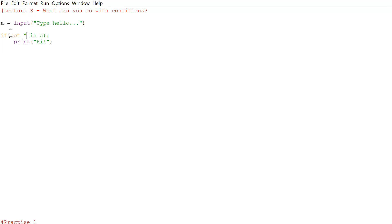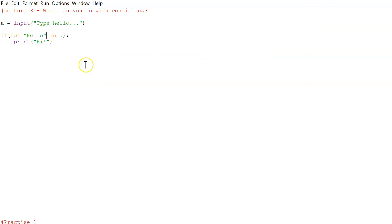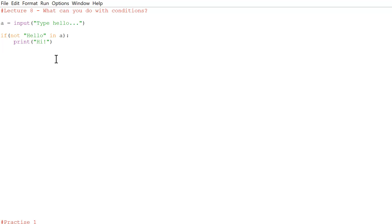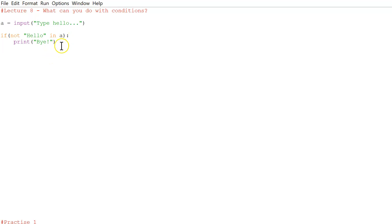Now let's go on to `not`. If not 'hello' in a — meaning if 'hello' is not in the input — it will print 'bye', because you'd never actually type hello in that case. If we run it without typing hello, it says 'bye'. That's the `not` logical operator.